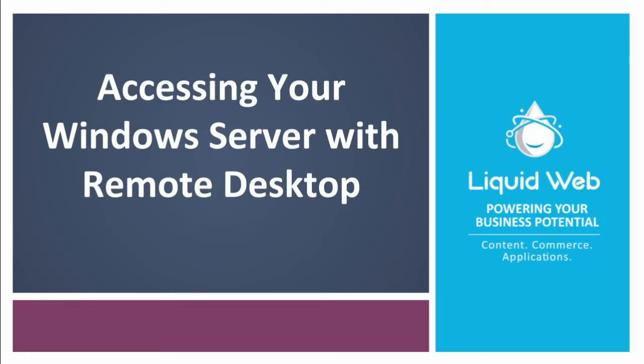Hello, this is Dan from Liquid Web. If you have Windows Server and you are not sure how to connect to it, this is the right place to be.